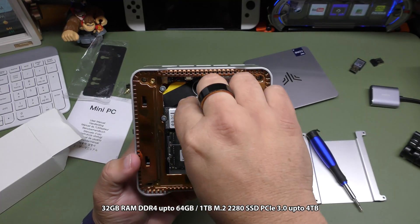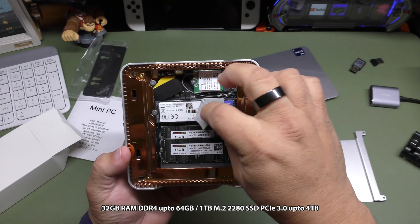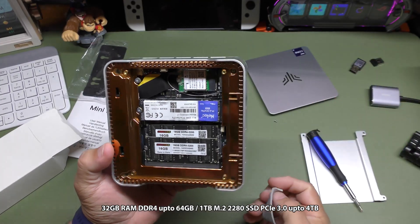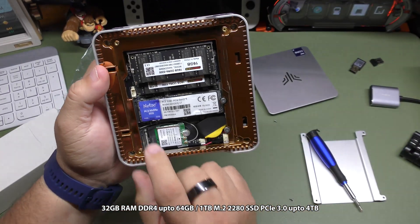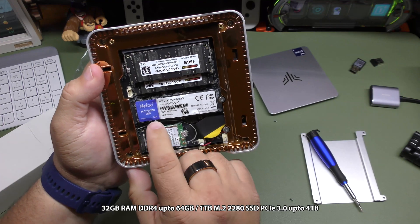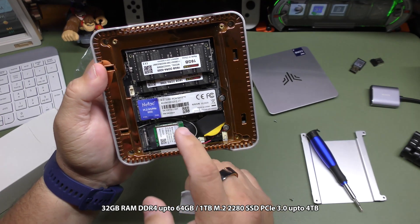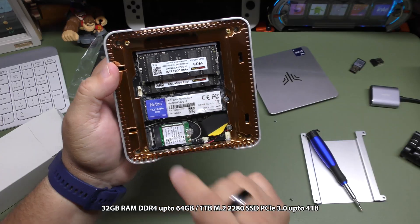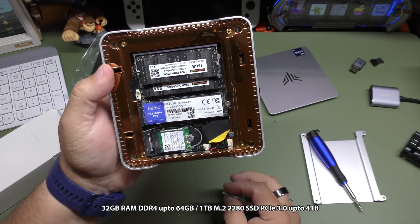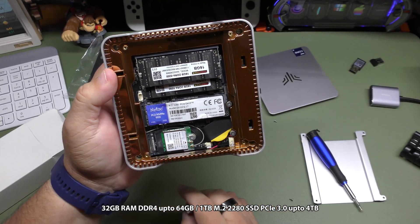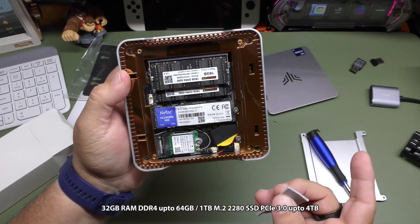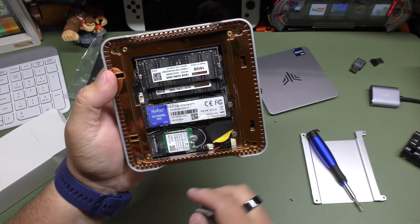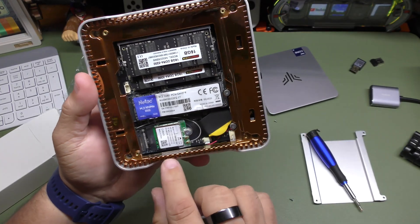And of course, here you got the SSD drive. It's kind of weird, the labeling. M.2, NVMe, PCI 3, I believe it is, 2280, which is great because these are easy to find and they get very cheap. So this is one terabyte. I believe you can upgrade it up to four terabytes. I think that's the max you can go to.